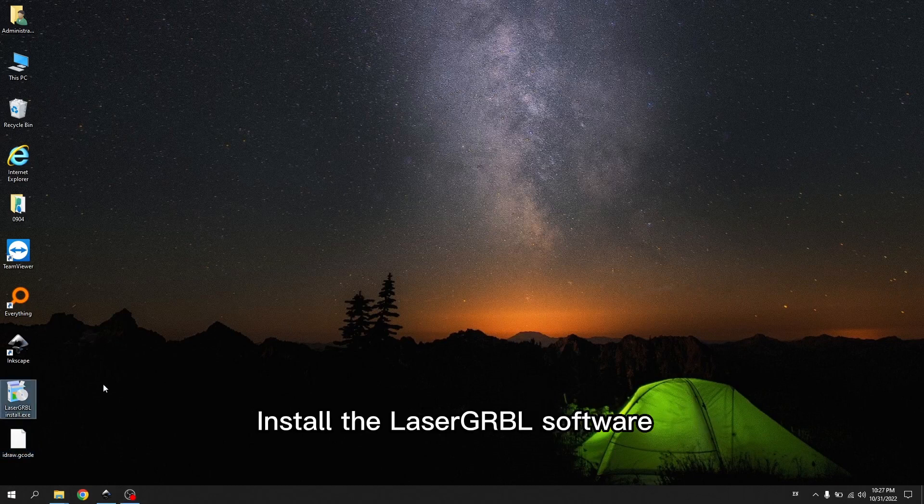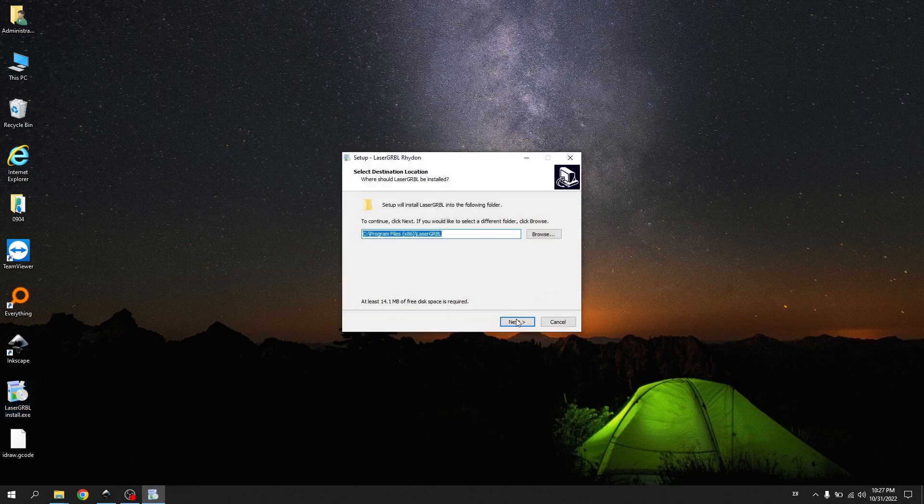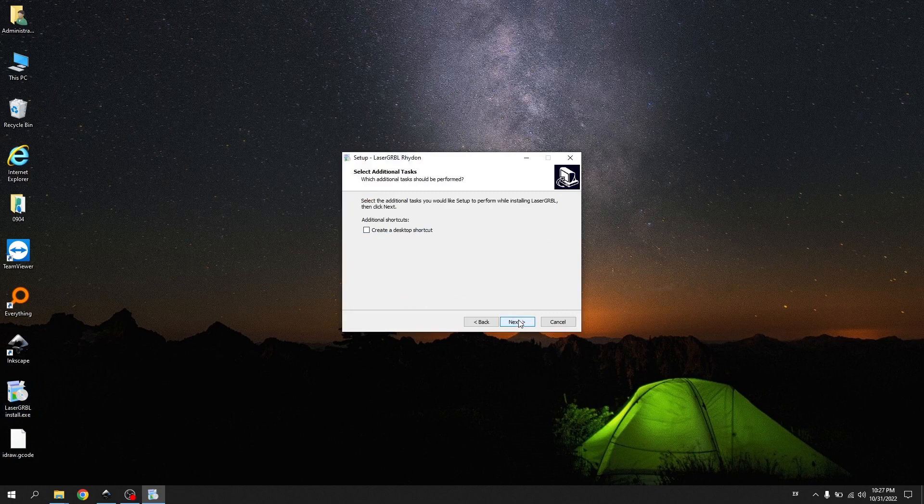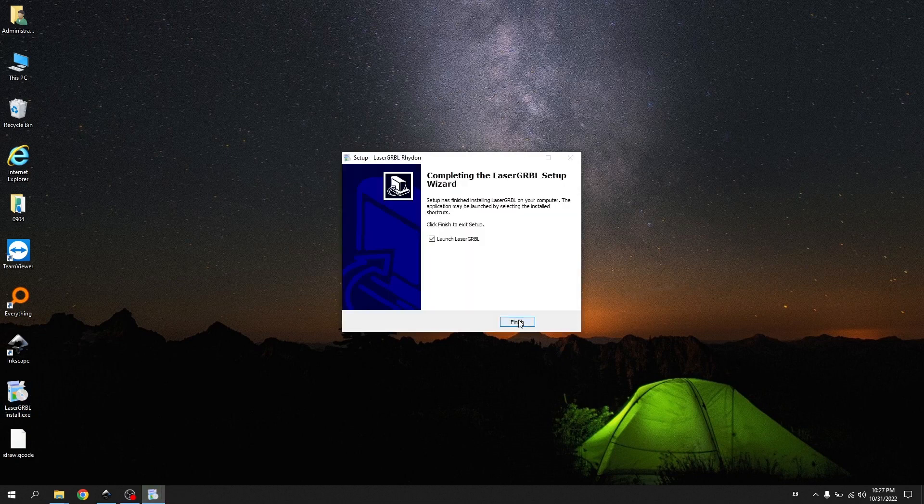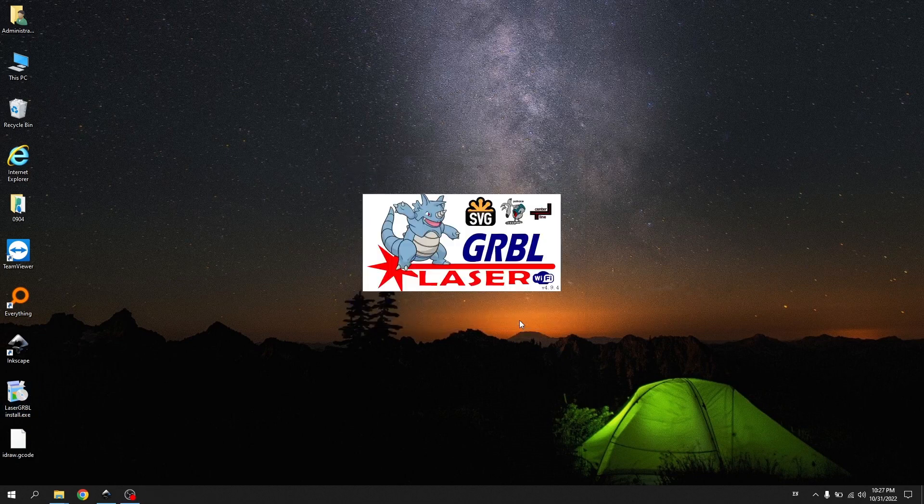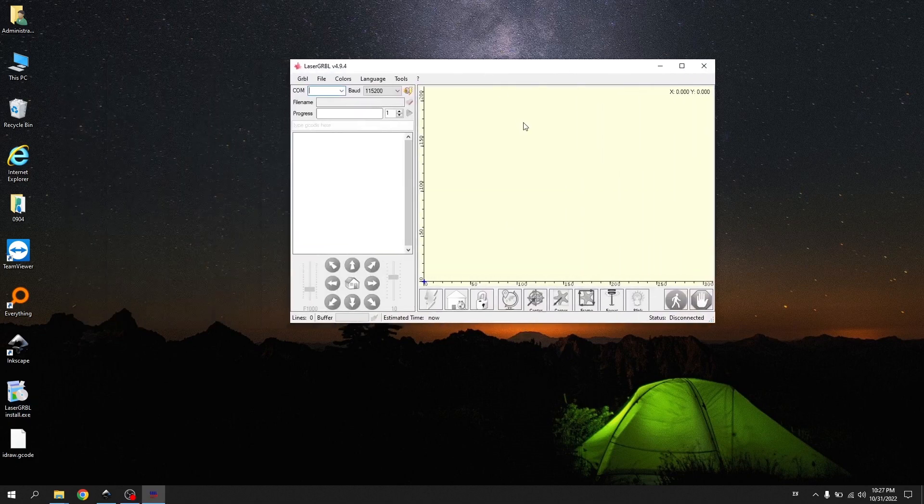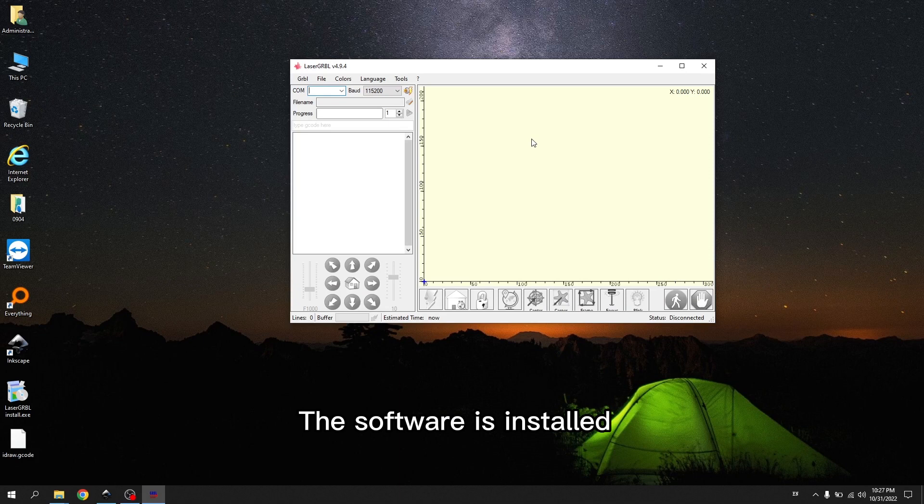Install the LaserGRBL software. The software is installed.